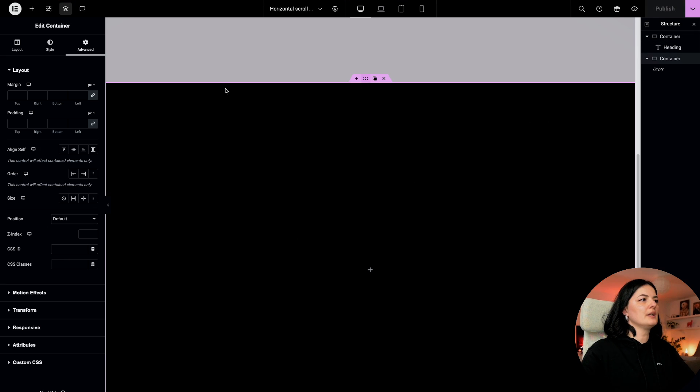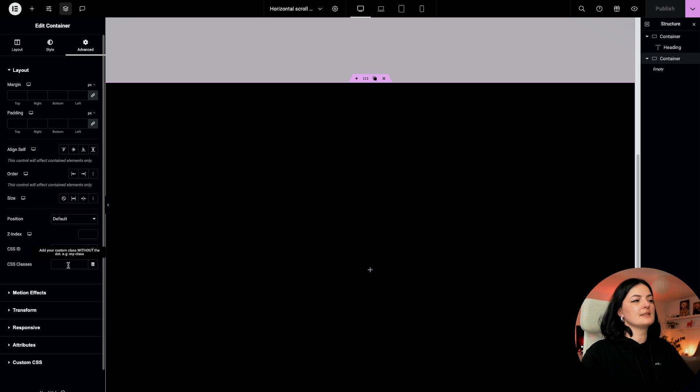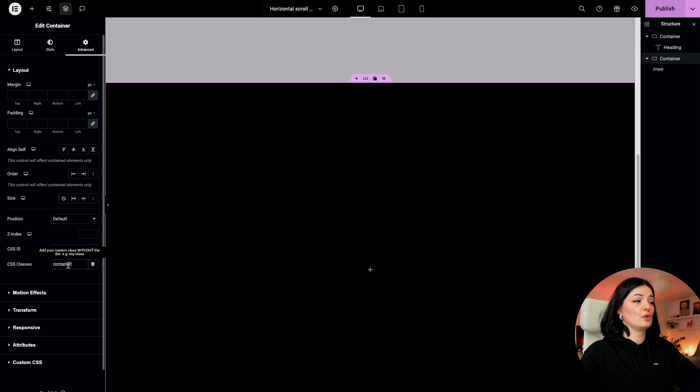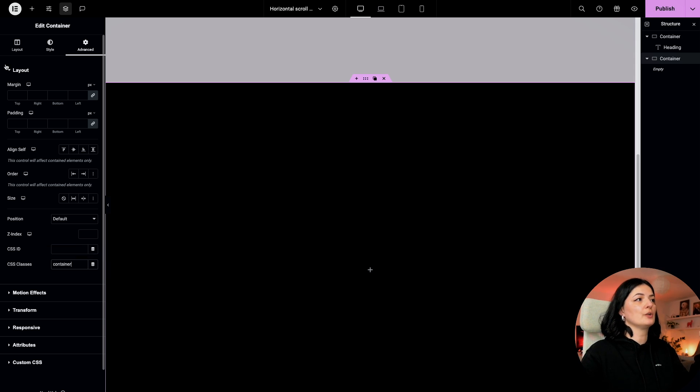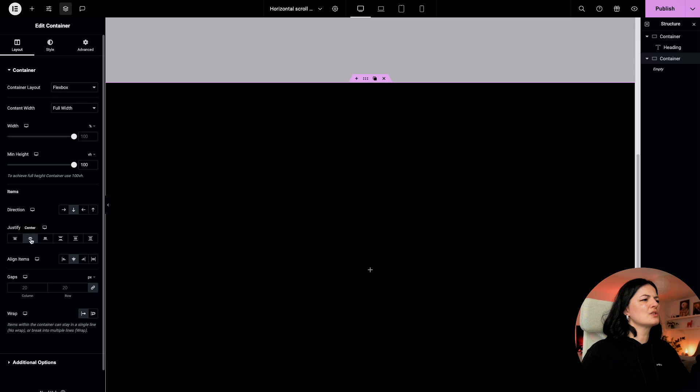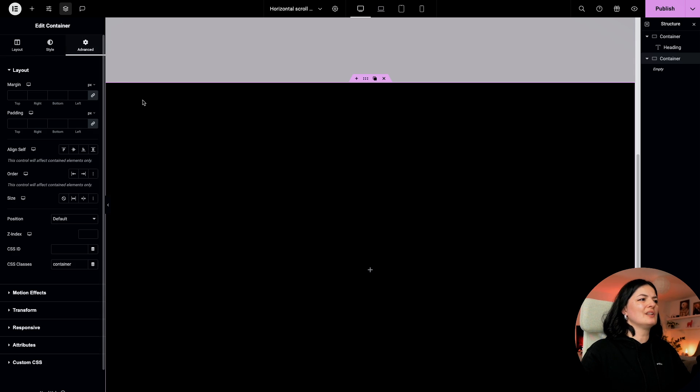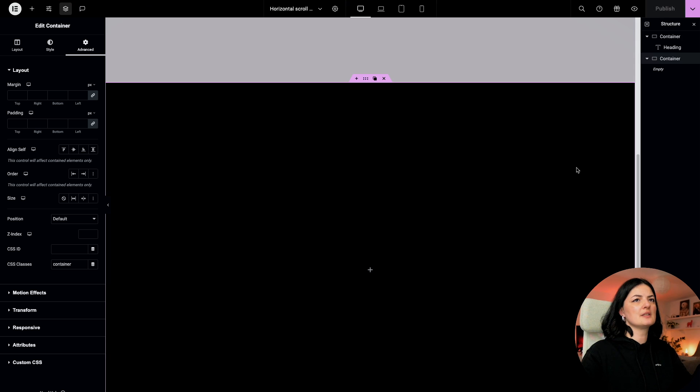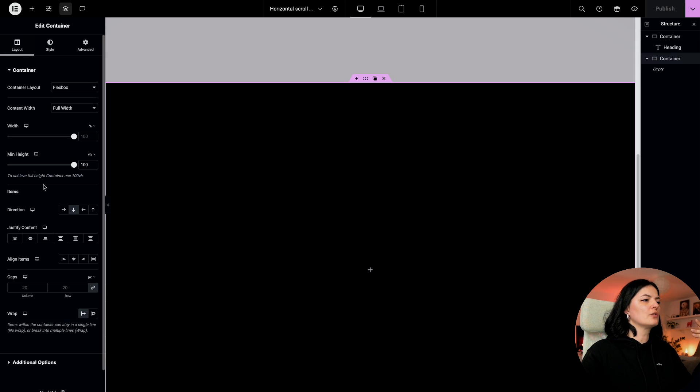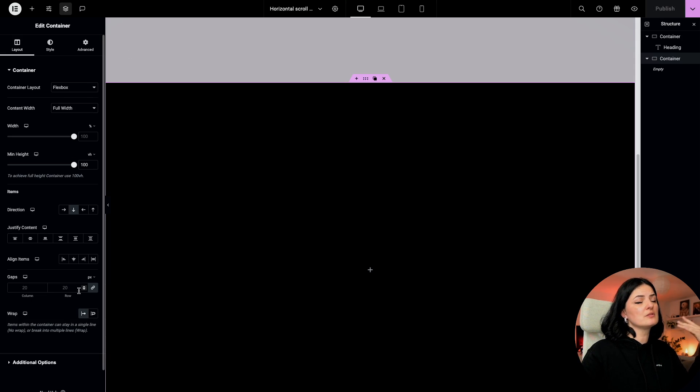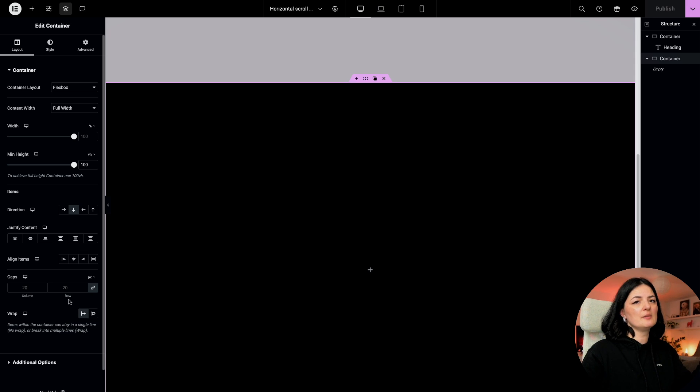Because otherwise on mobile the elements will not show. I'm gonna select no wrap and I'm going to publish. What I'm gonna do is simply give a CSS class to this and I'm gonna call it 'container'. You can call it whatever you want.